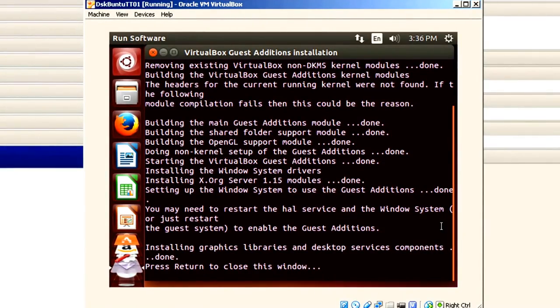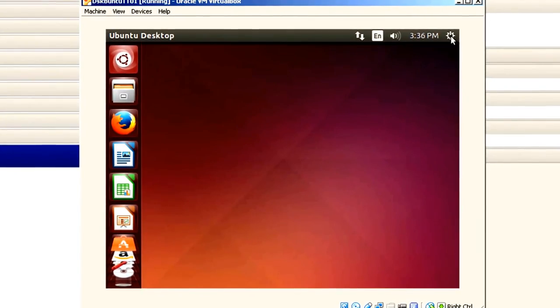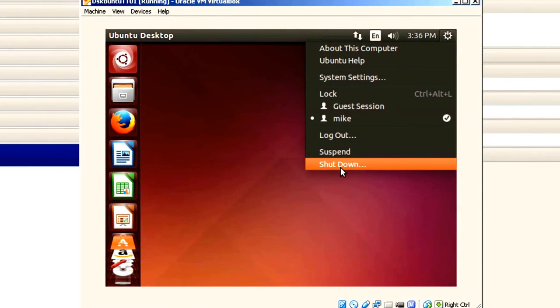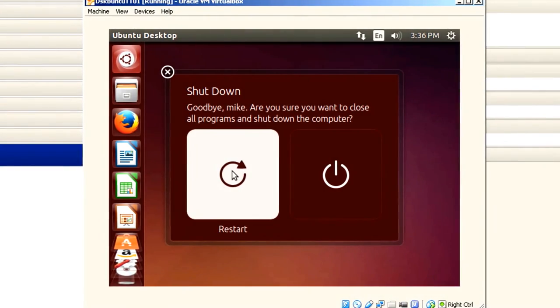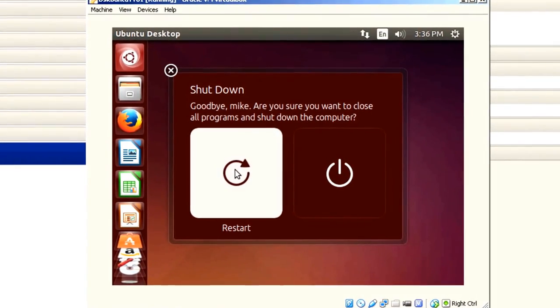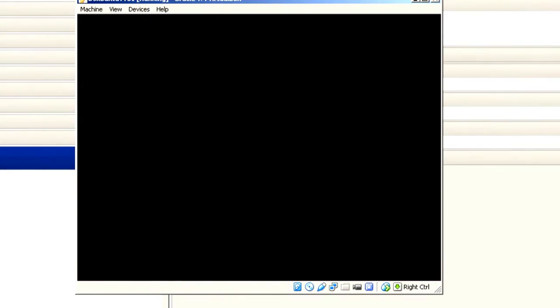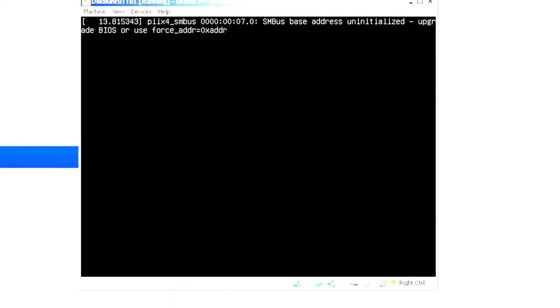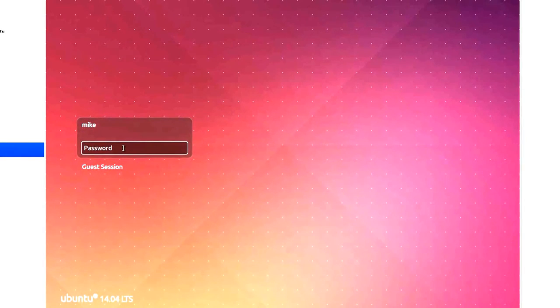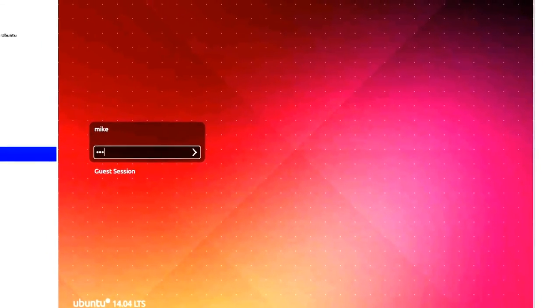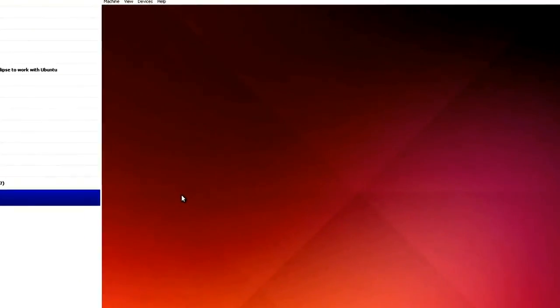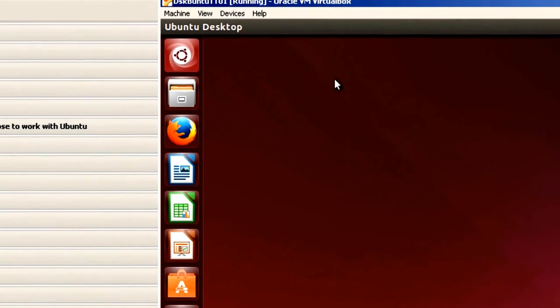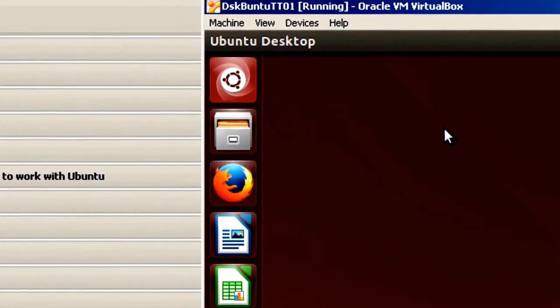After VirtualBox is installed, hit return. What I'm going to do now is go and do another restart. Shutdown. And click right here where it says restart. So now you notice that the screen size has increased. Enter my password. Hit enter.